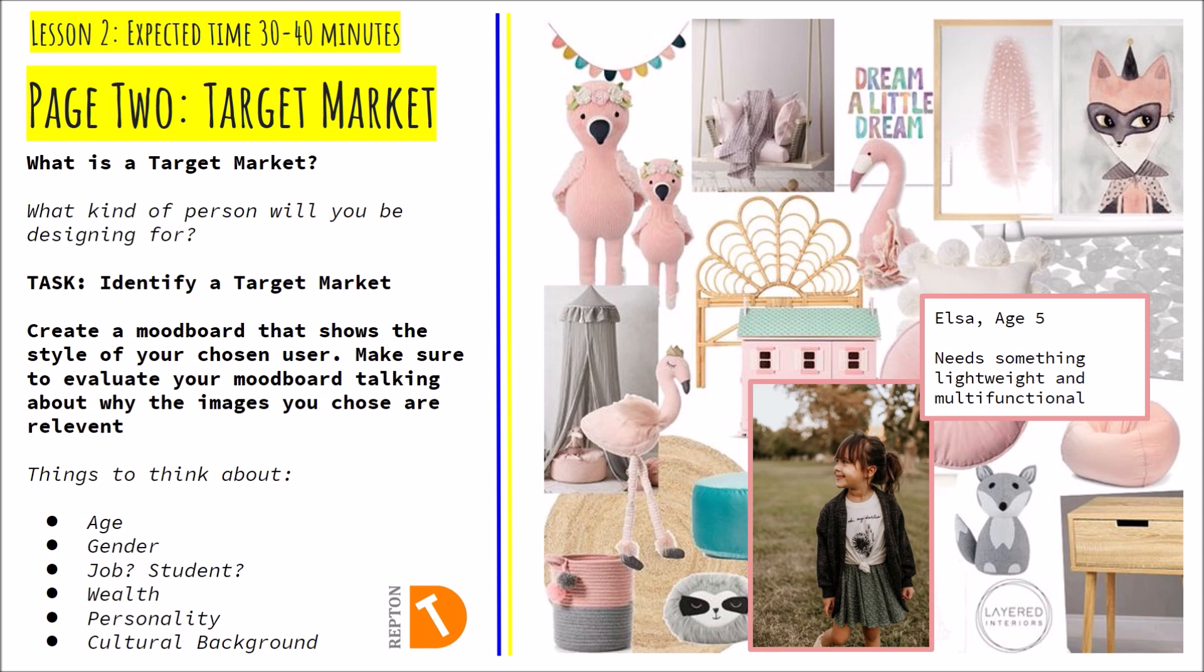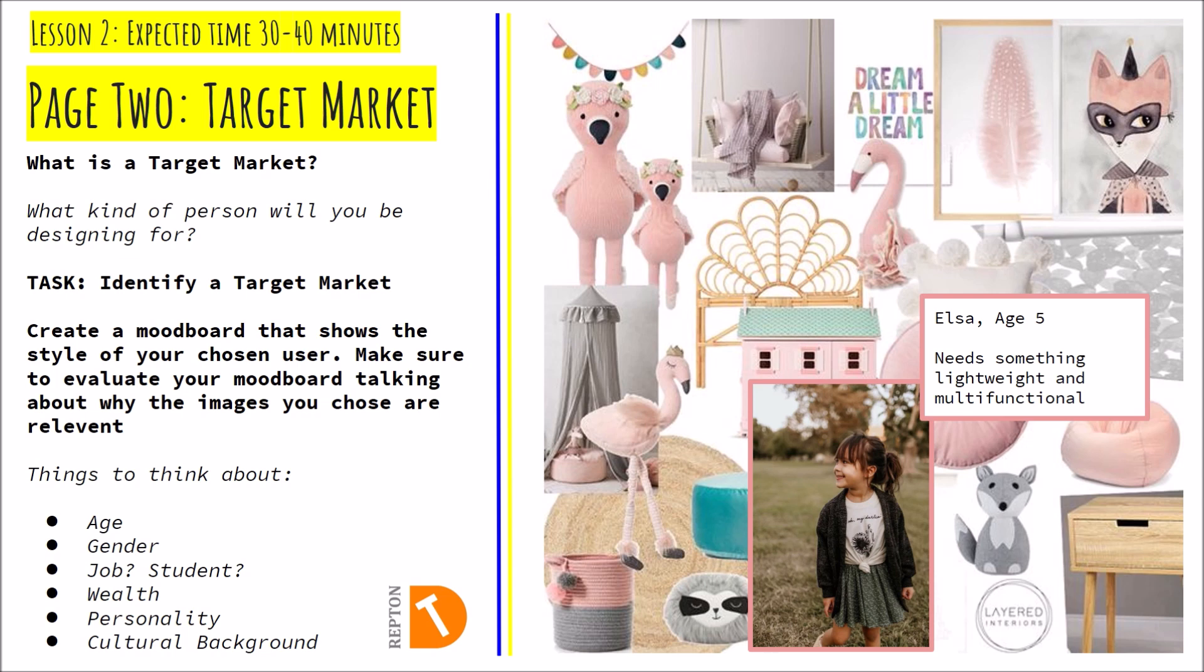So as you can see on the right hand side of the page over here we have a mood board similar to the one I would like you to create today. This mood board has been created for a girl of age five and if you look at the images they are all a range of images of things that a five year old girl would like.